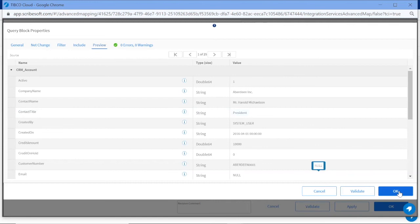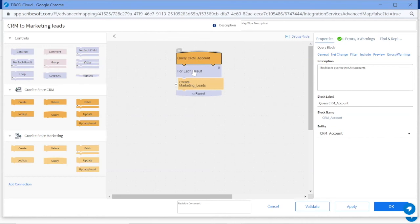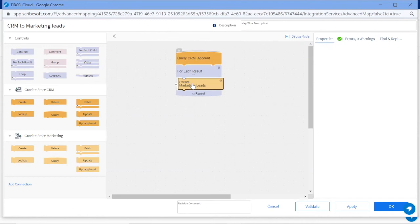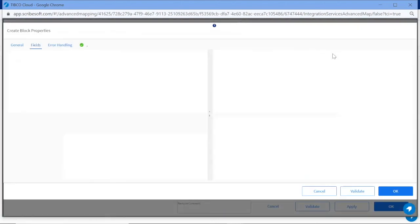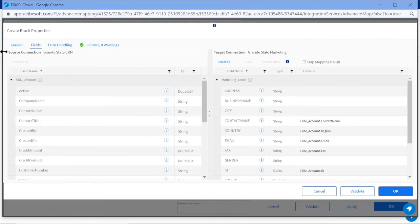Since we don't have any errors, we can have confidence everything is good to go with this block. The Create Marketing Leads block creates a new lead in the target database. Let's look at the block properties here. Under Fields, we can create the source to target field mapping using a simple drag-and-drop interface.